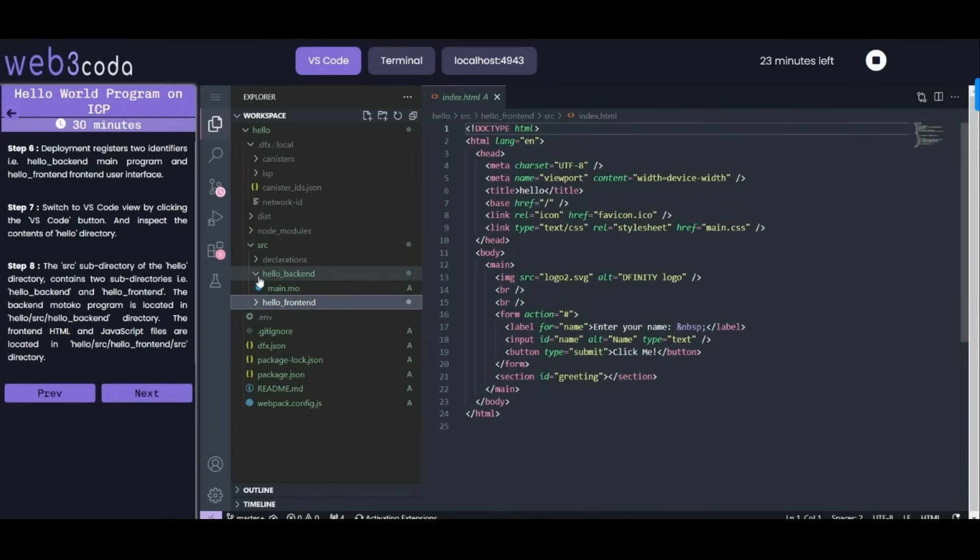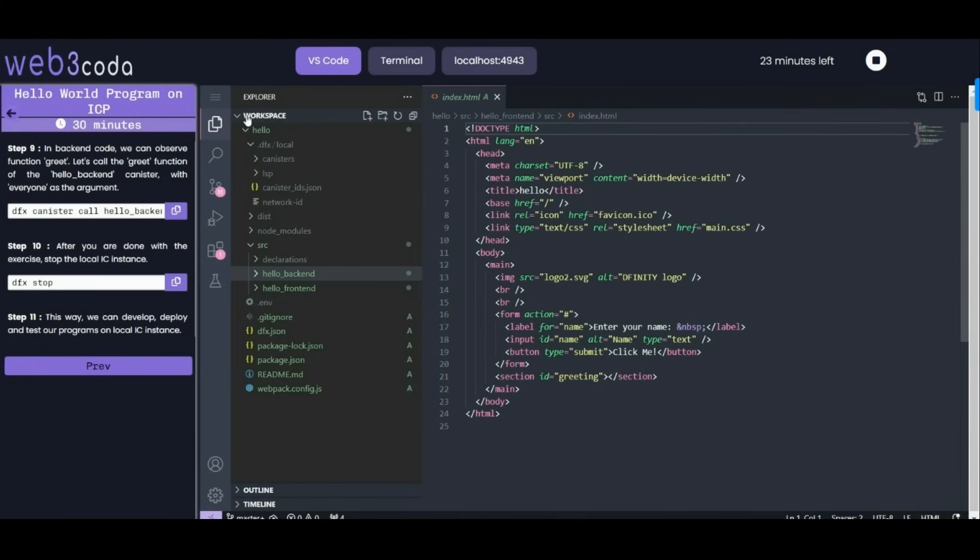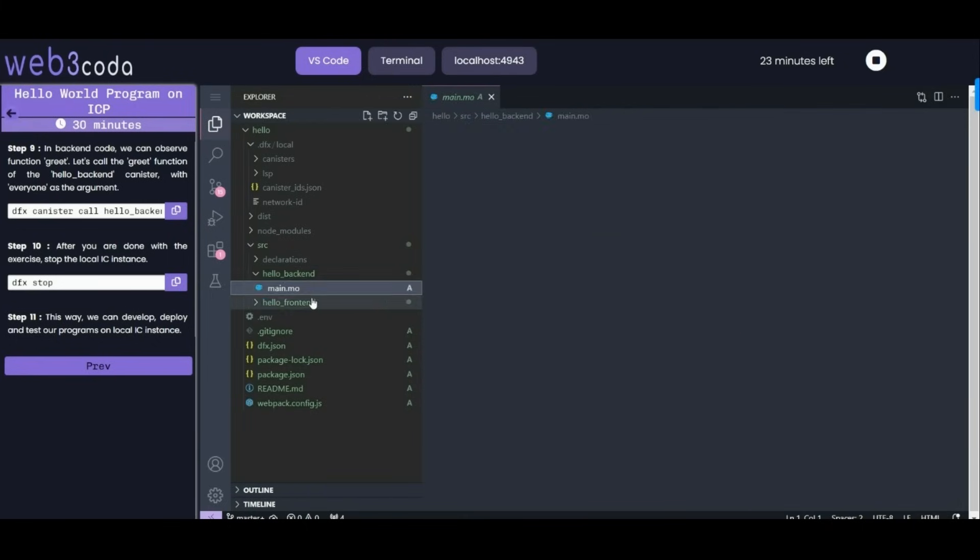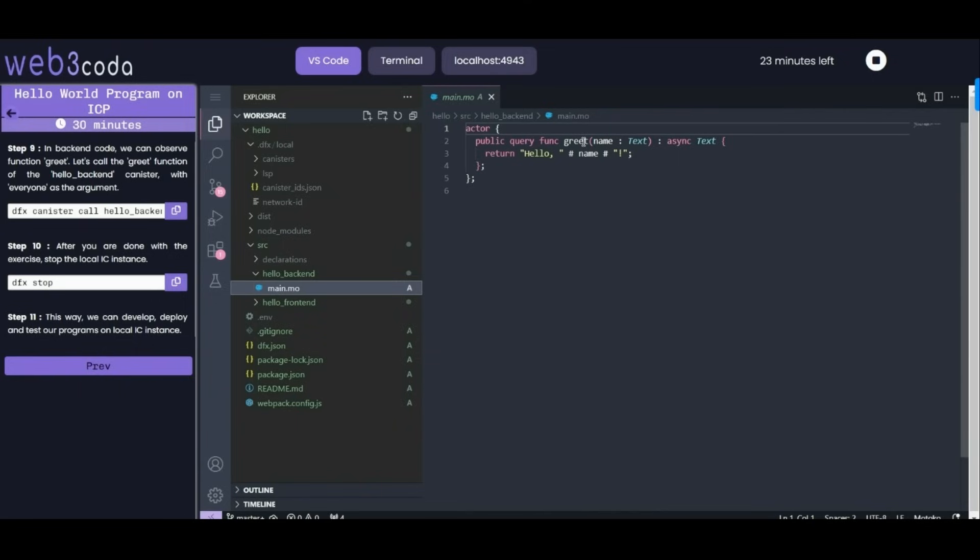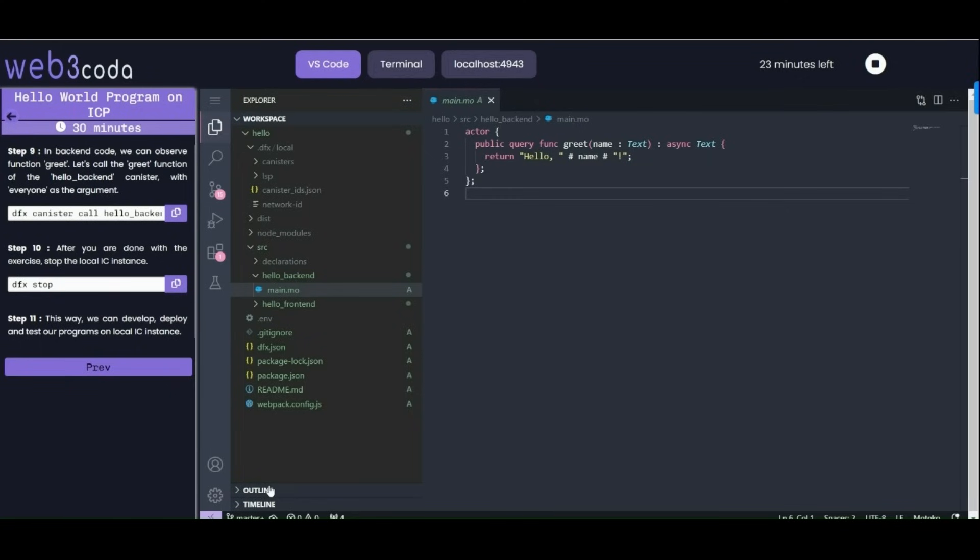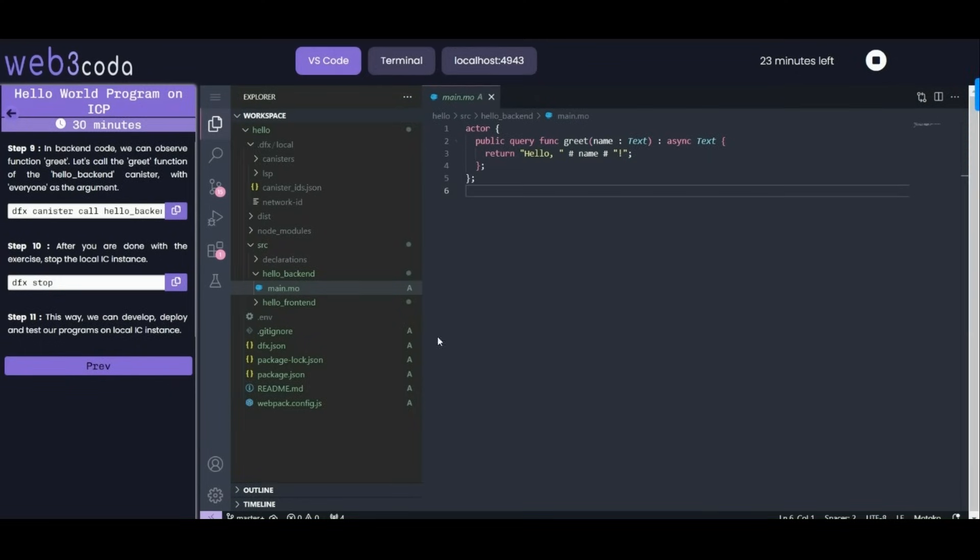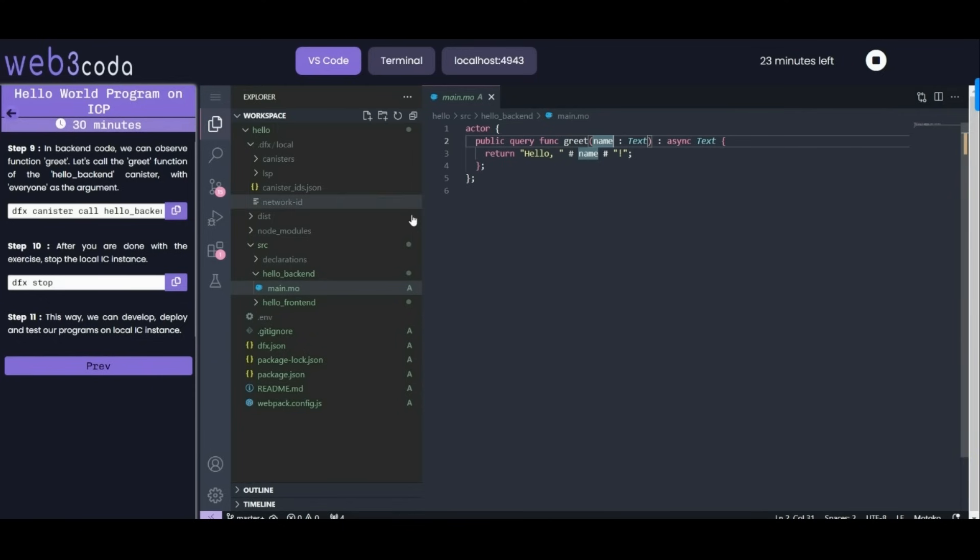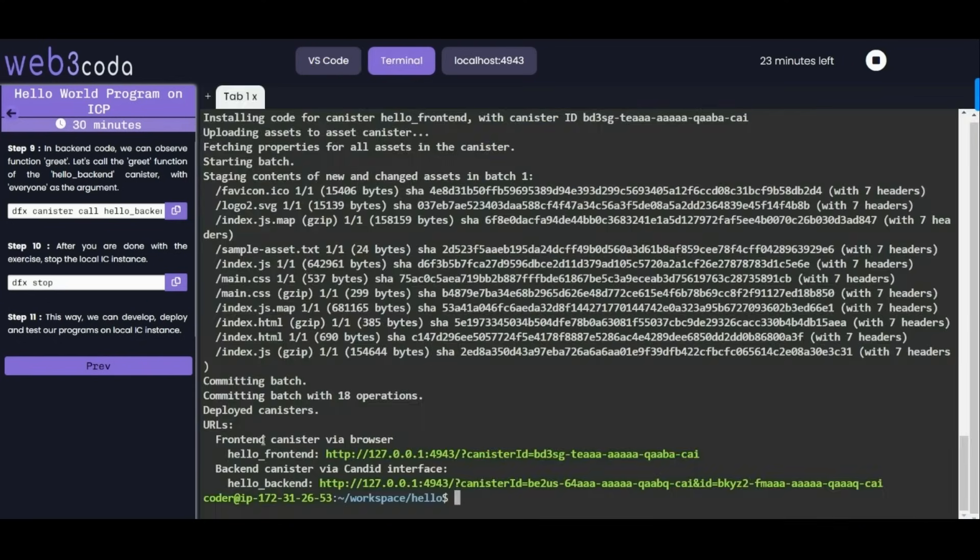We are done with this step as well. Now let's move to step 9 which is saying in backend code we can observe. Just move to backend code - you can observe that there is a function called greet and it is printing hello then the name passed to it. So if I pass hello world, it will print me hello world. When I pass name, it will print that name with hello comma. We can check this in terminal by running this program.